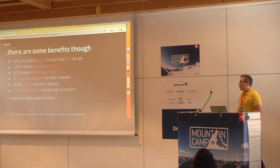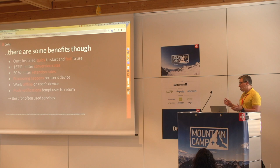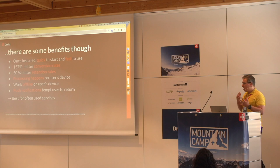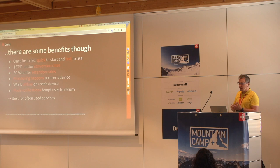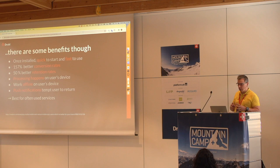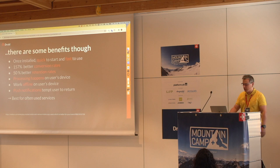But it's not all evil — there are benefits to native applications. Once you have them installed — and that's the difficult part — they're really quick to start and fast to use. With one press of an icon the application is open. You don't need to remember or type URLs or do separate logins. They have 157% better conversion rates, good retention rates, offline usage, and push notifications to get users back into the application. Native apps are best for services you use really often because it's so easy to return to the application.